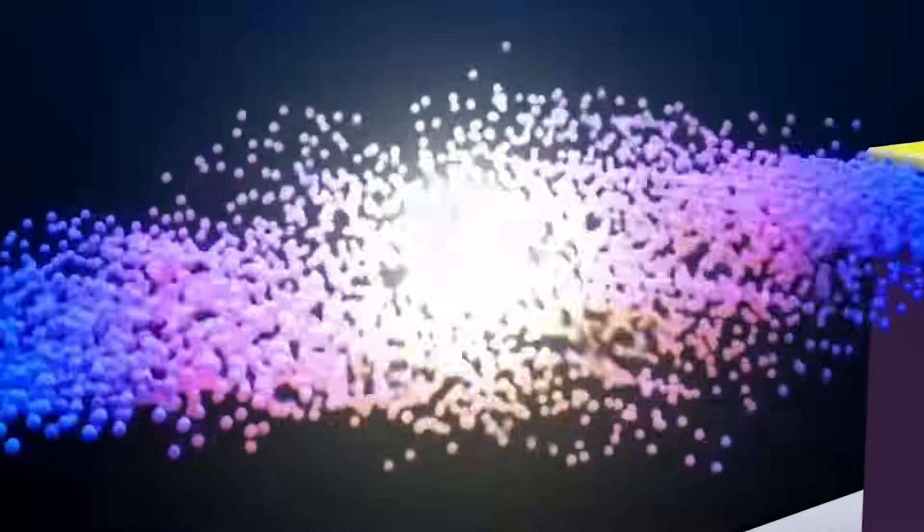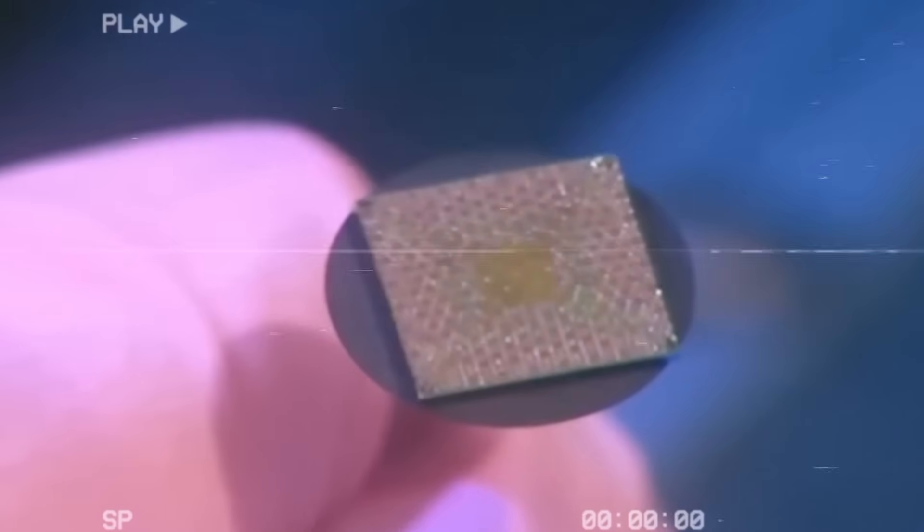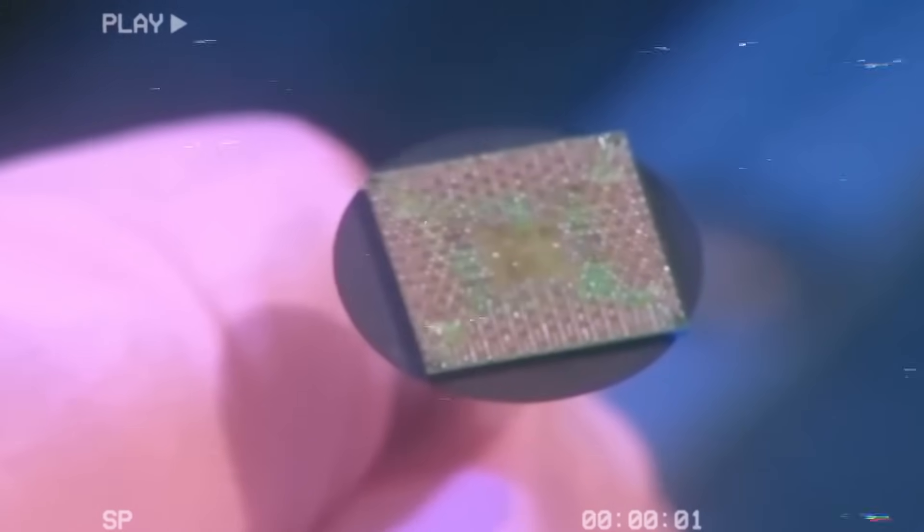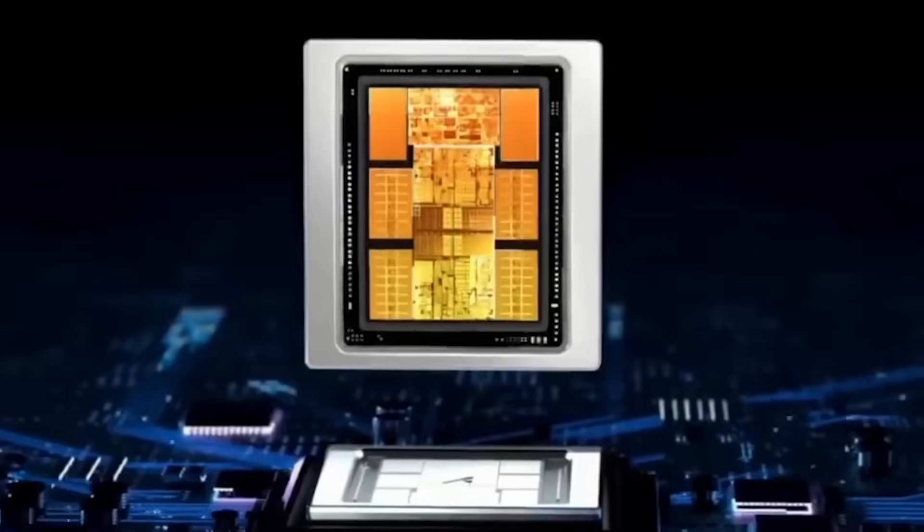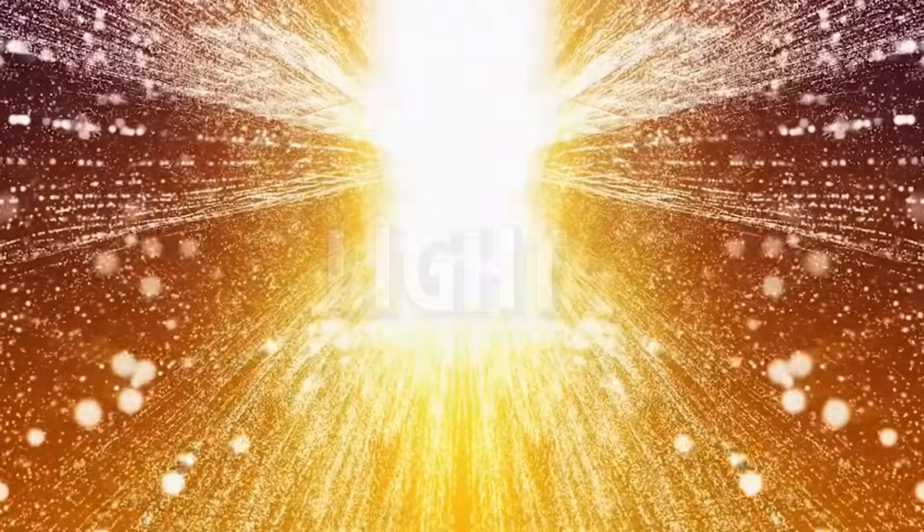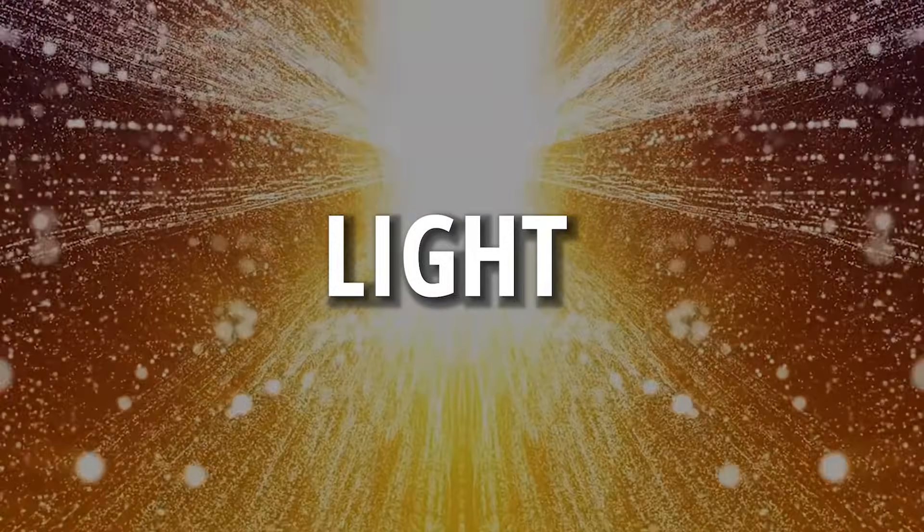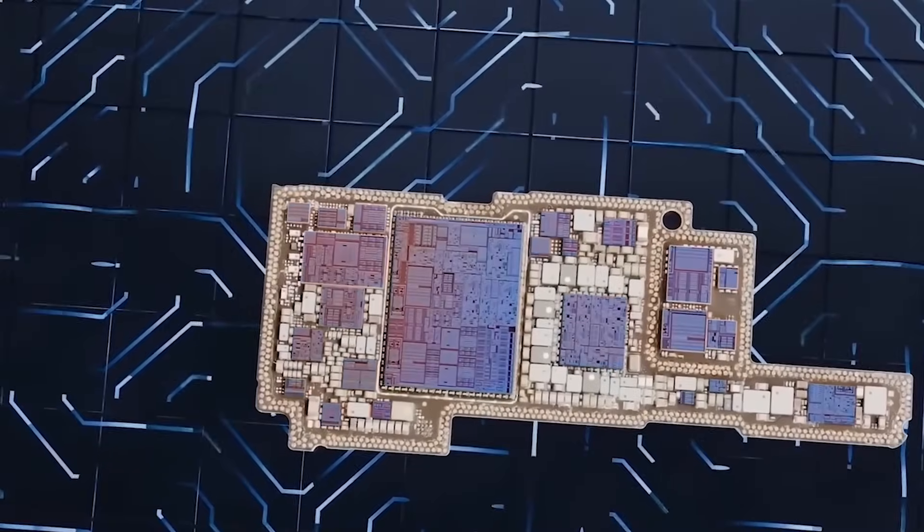Maybe the answer isn't electricity at all. Maybe it's light. Not wires, but waves. A path where data doesn't stutter. It streams.